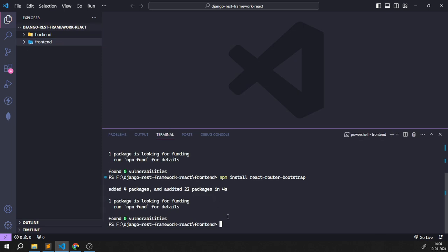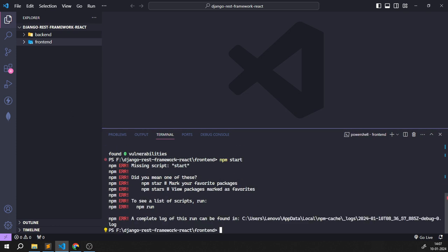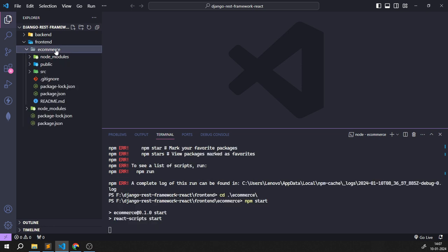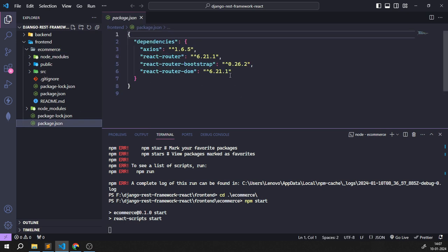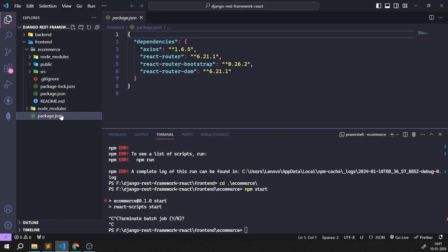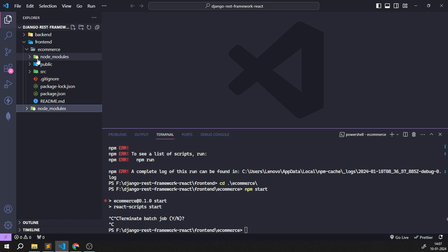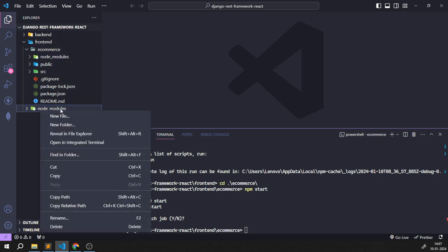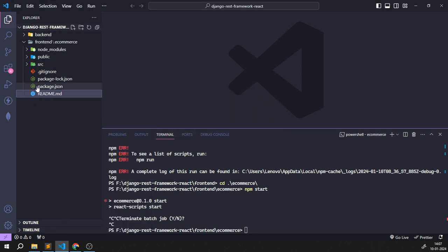Now I'm going to start the frontend server with `npm start`. But wait — I need to go inside the ecommerce folder first. My mistake: I have to `cd ecommerce` before running `npm start`. I'll stop the server and delete the incorrectly installed node_modules. This is a common mistake — make sure whenever you install packages, you're inside the correct ecommerce folder where the node_modules folder should be.